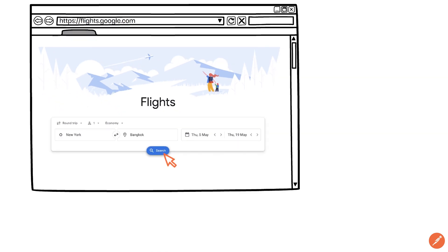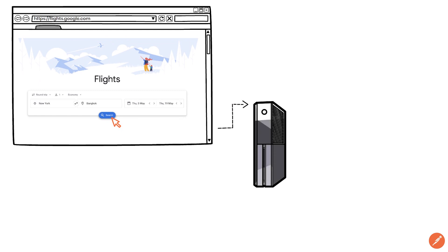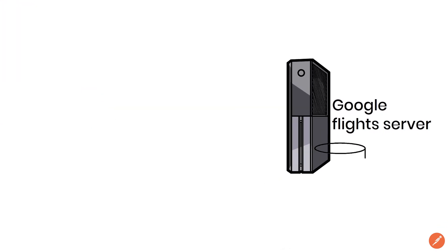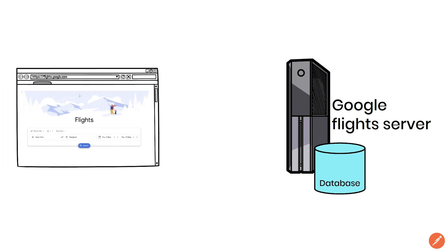When you do that you will send a request to the Google flight server asking for that information. In simple terms the server is a computer that has some data typically stored in a database. The server will handle the requests coming from your browser which contains all your inputs like your flight dates, from which city you are flying and so on.